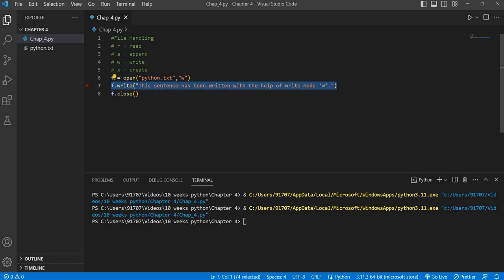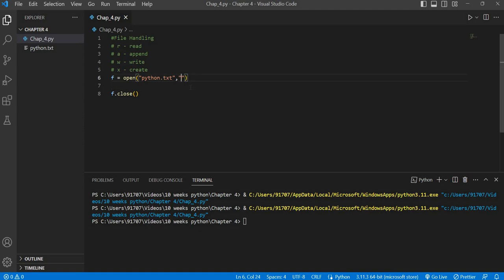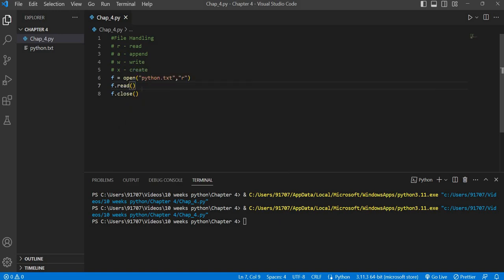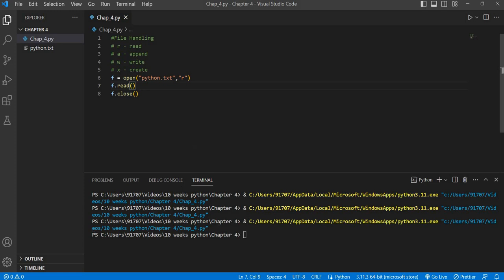For reading, we will change the mode from write to R (read). Then we will use f.read(), which is used to read the entire text or data present inside the file. When we execute the program, you will see that nothing gets printed — that is because to display output in the terminal, we need to use the print() function.